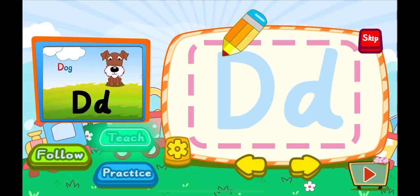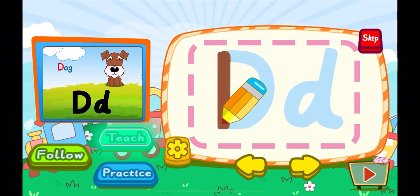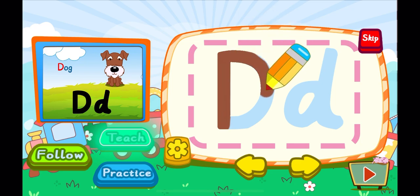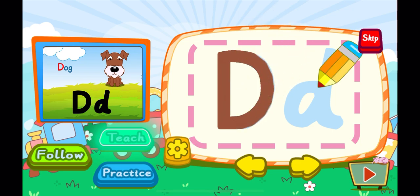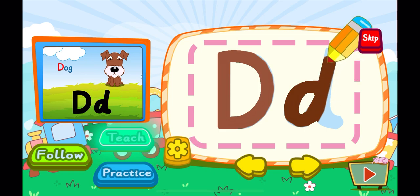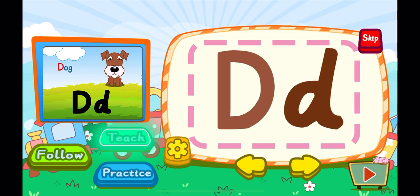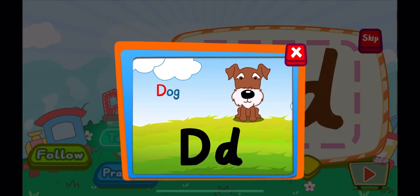This is the letter D. One, two, D. A big D. One, D. A little D. D is for duck. D, D, D.